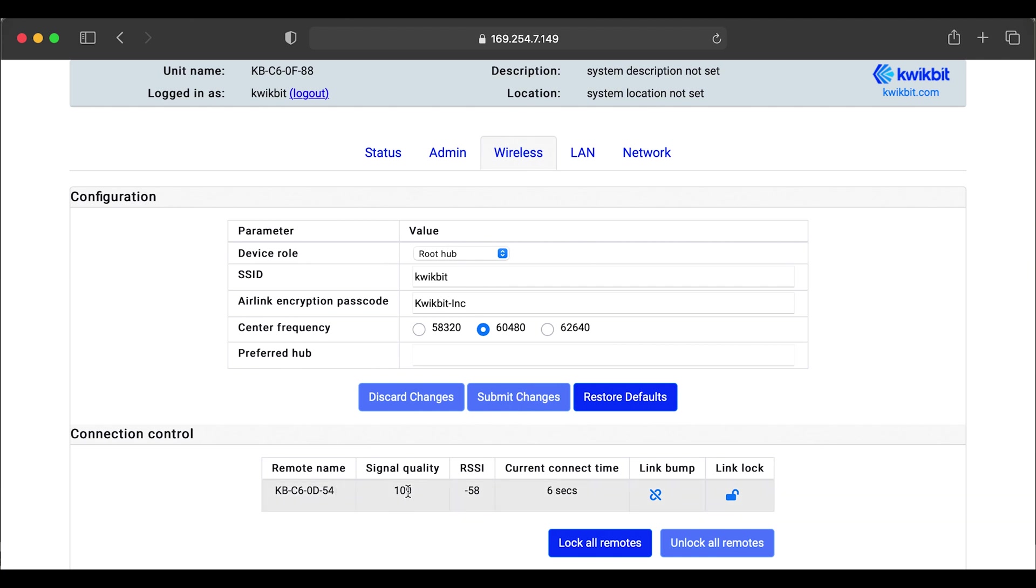We'll submit these changes and we see here that we have a new remote connected. We have our signal quality of 100. We have RSSI minus 58 and we have our connection time.